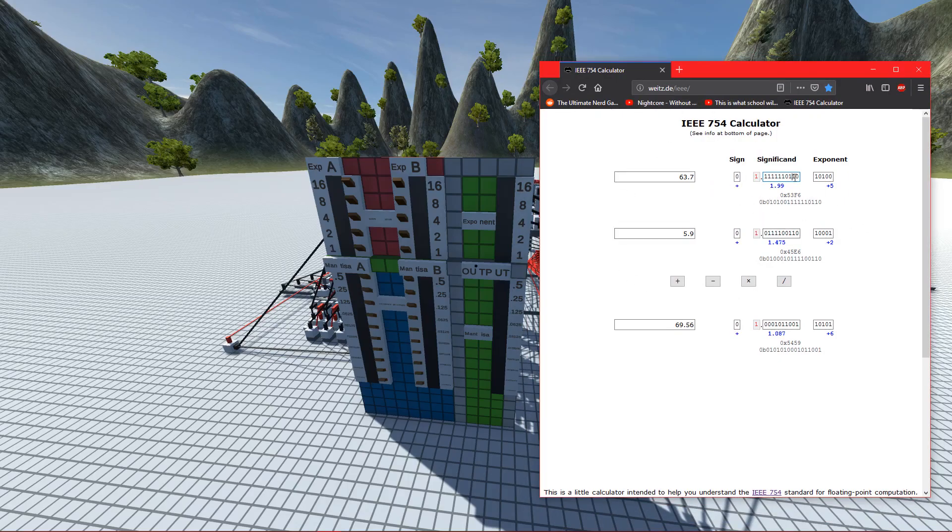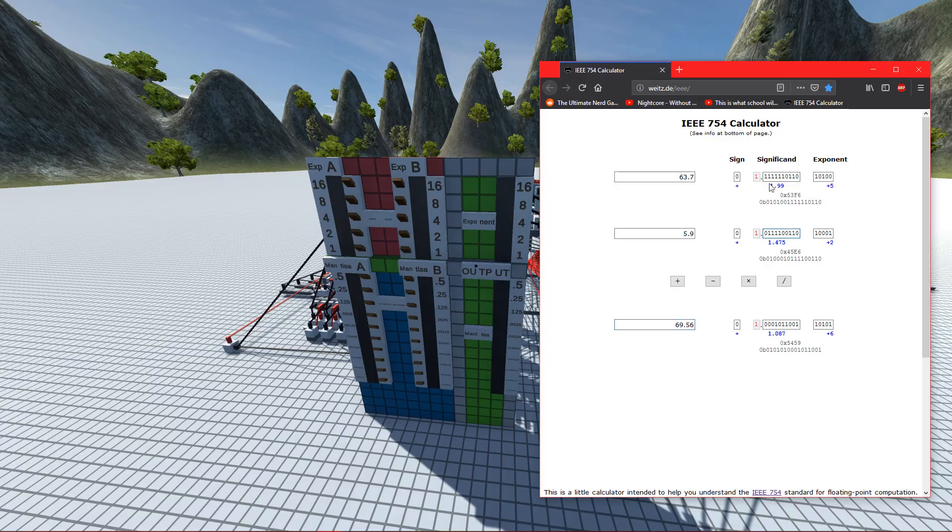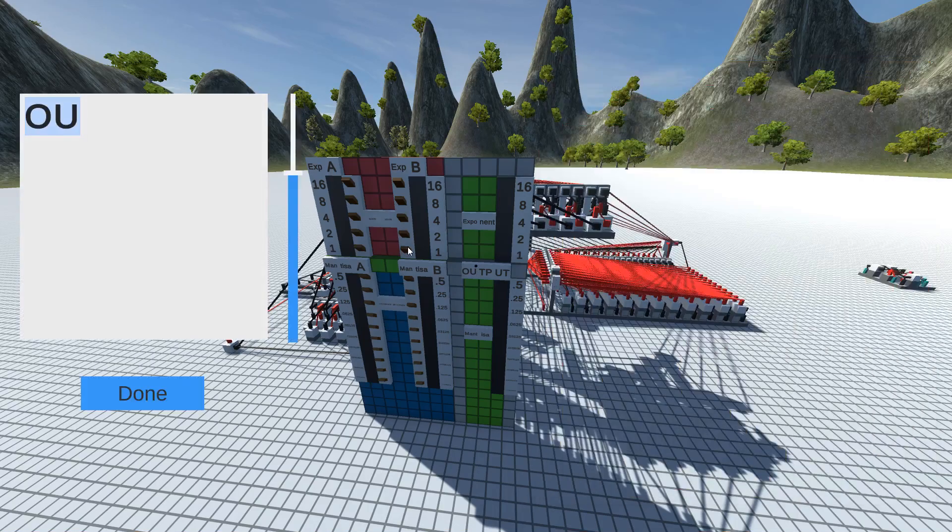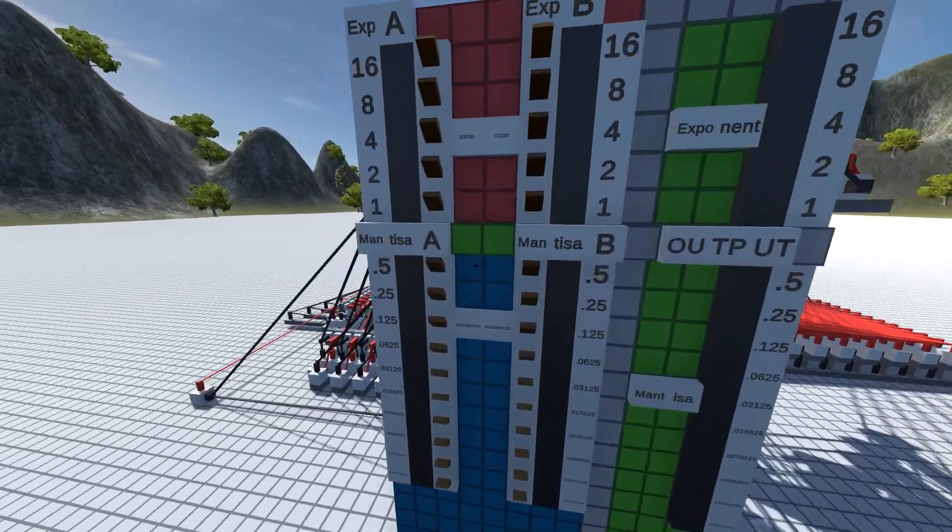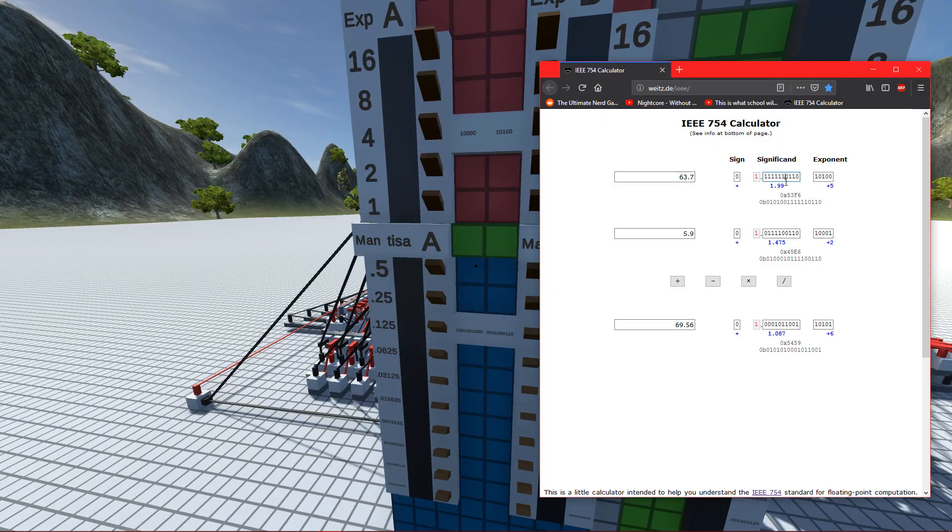If I wanted to add like 63.7 and 5.9, I can just add these and it'll tell me the result as well as the actual binary representation, which is very useful when inputting this into the calculator. Let's go ahead and input this number and figure out if we have the same.